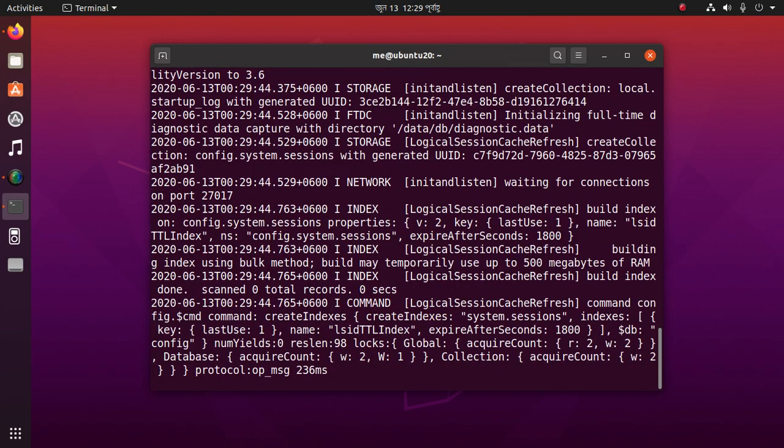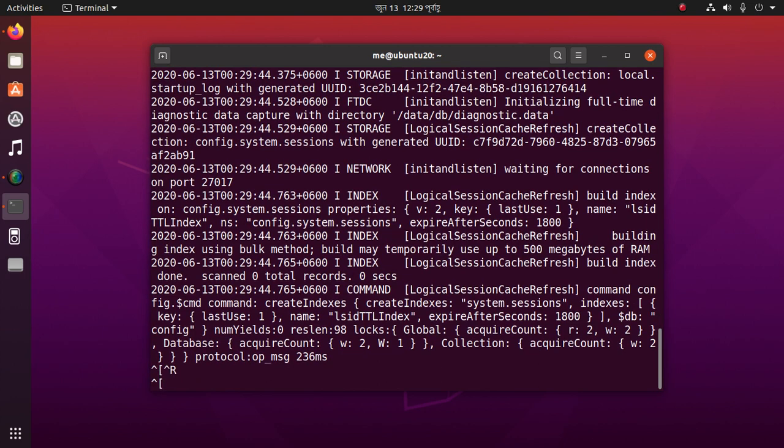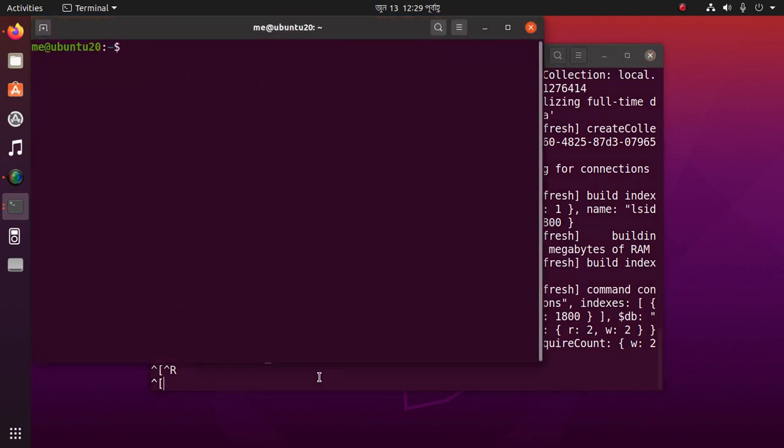Yes, that's it! Now open another terminal and run mongo.